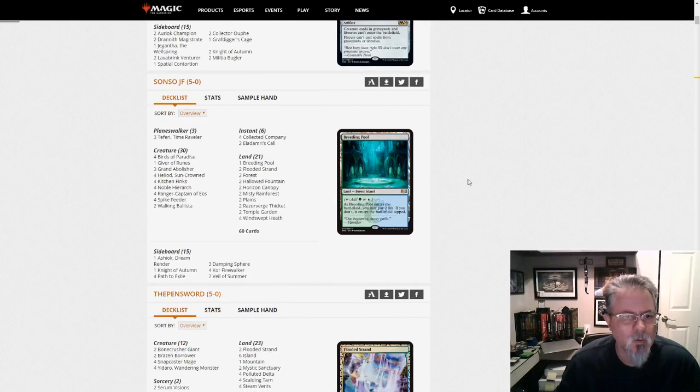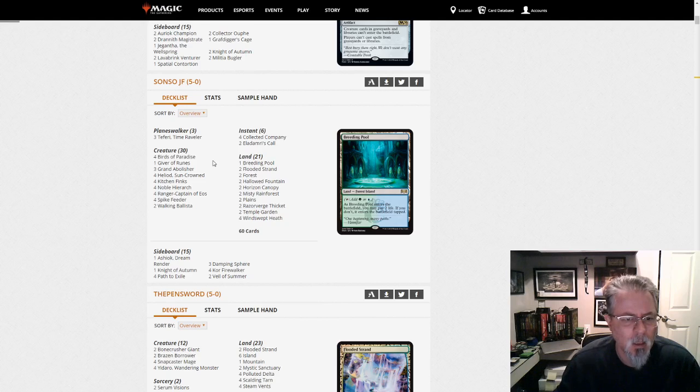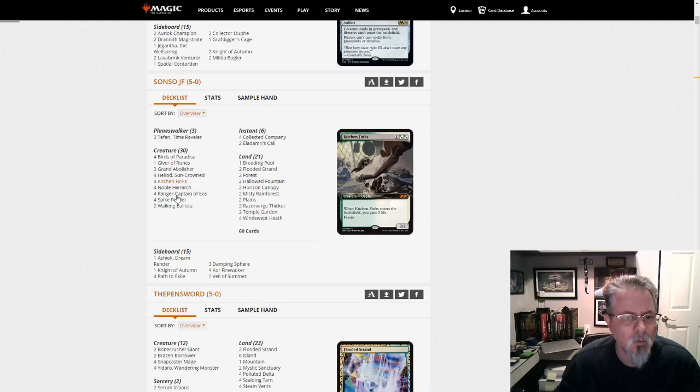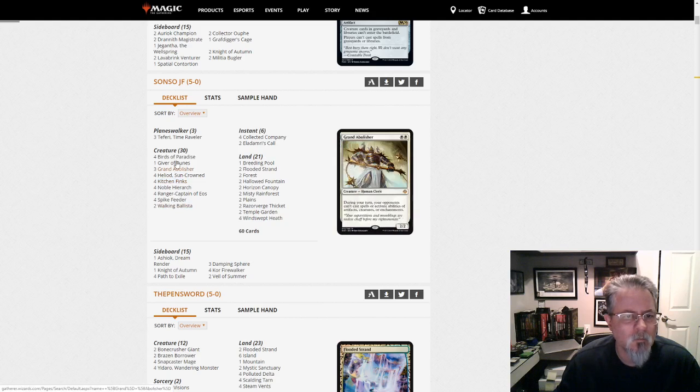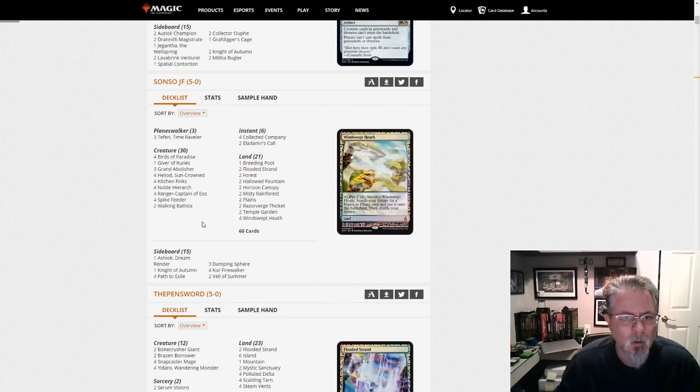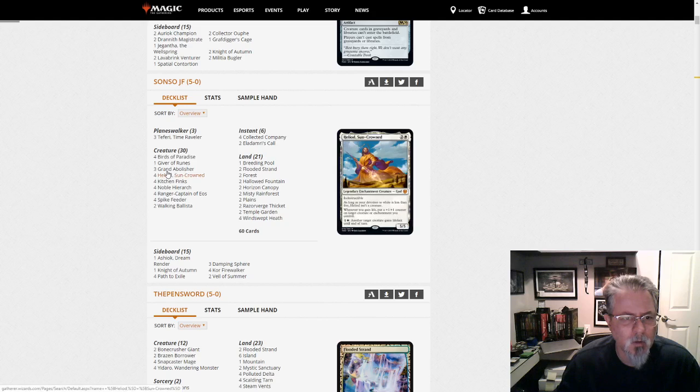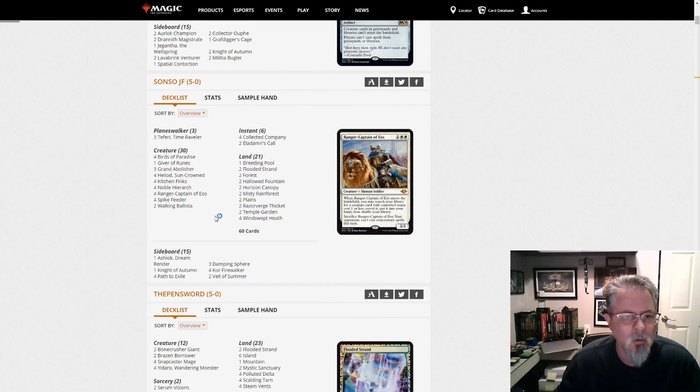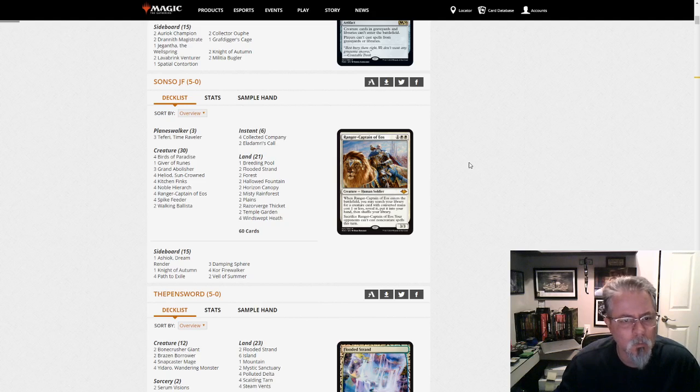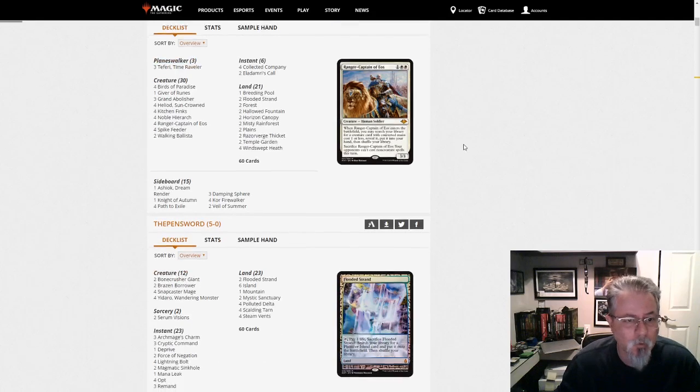Sanso JF with what looks like a Bant Heliod deck. It is a Bant Heliod deck. Do we have any new stuff in here? I don't see any. Grand Abolisher? Kind of cool. It's trying to shut down you interacting with them while they combo off. Try to force it through, and it worked for him.